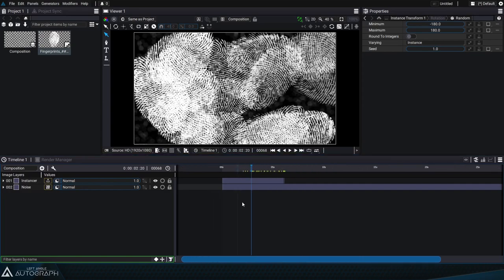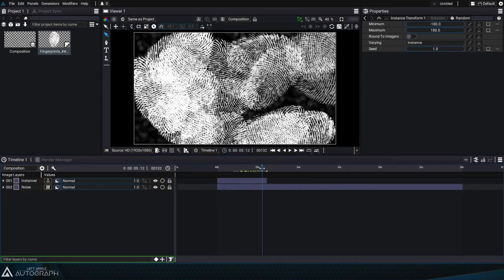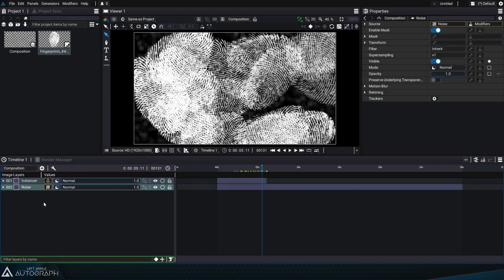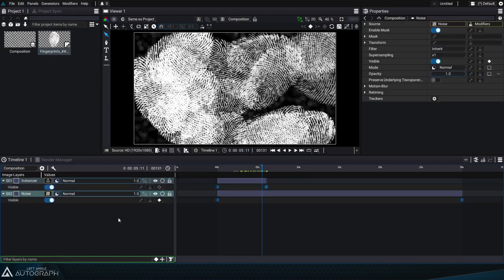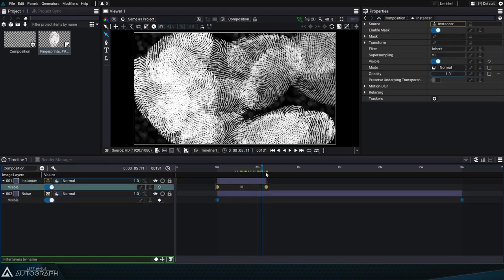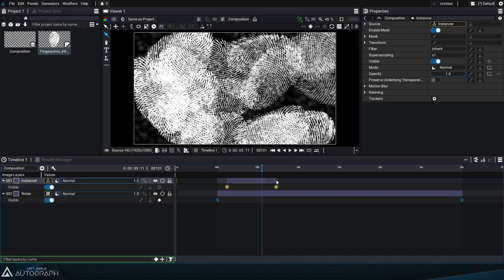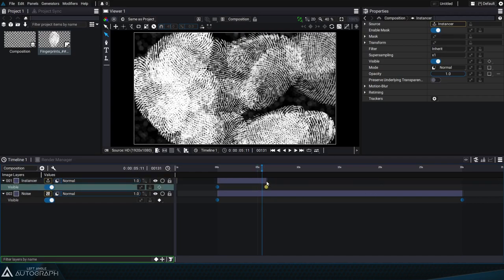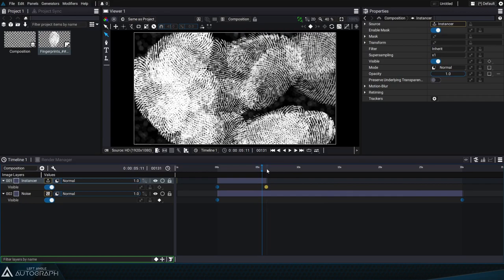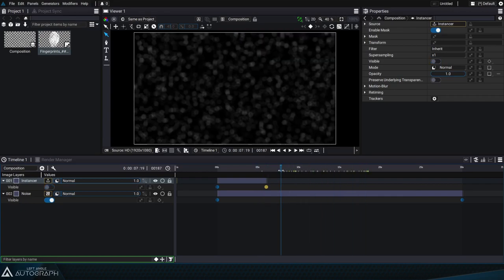The last point we'll go over in this tutorial is layer duration. By selecting our two layers and pressing the V key, we can bring up the visibility keyframes, represented by these round keyframes, and by the bounds of the block located just above. If we want our generator to be used no matter the composition duration, we have to make the layer duration infinite.